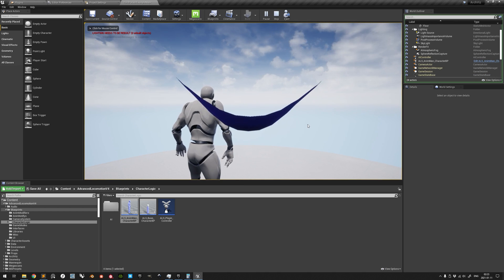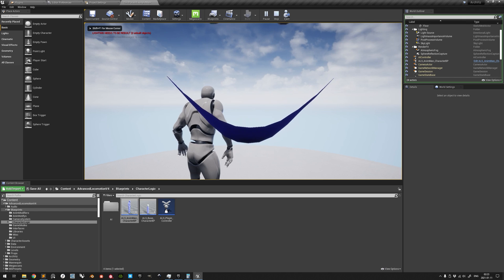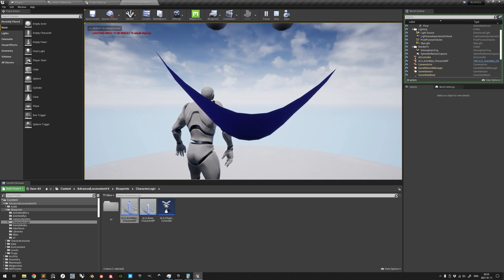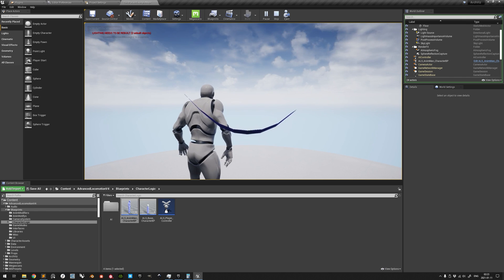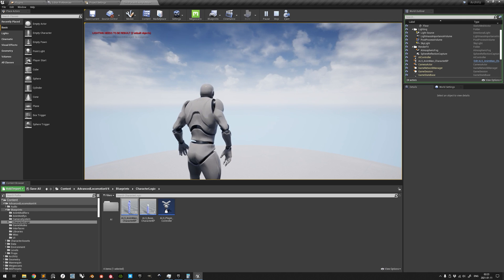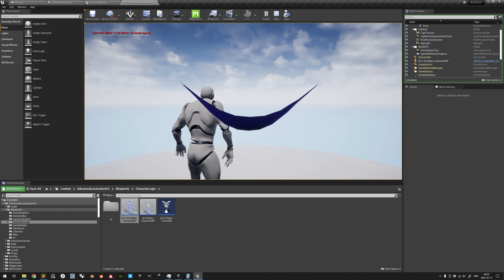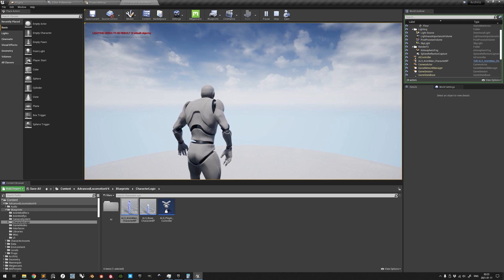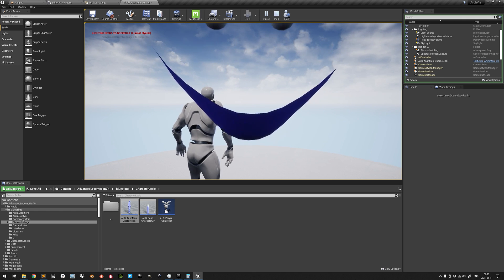This is mainly because the default player controller has not yet been changed in the project game mode. In this particular case, it is still the third-person template player controller which is used, and not the ALS player controller.